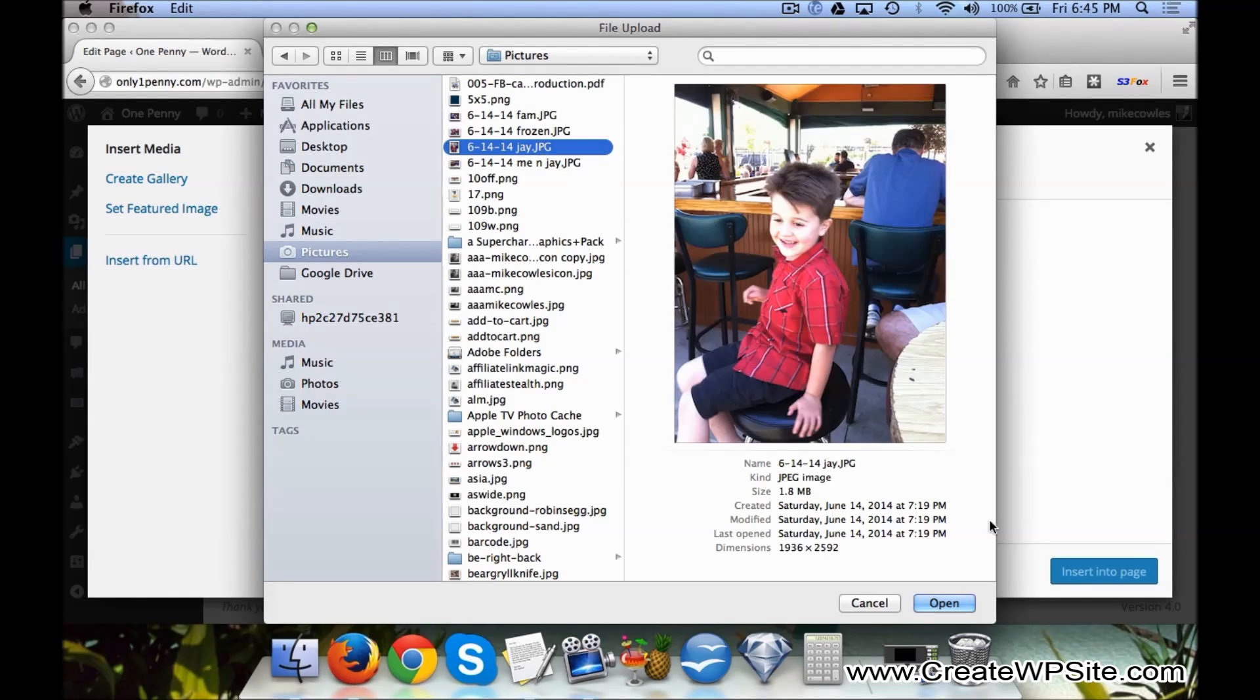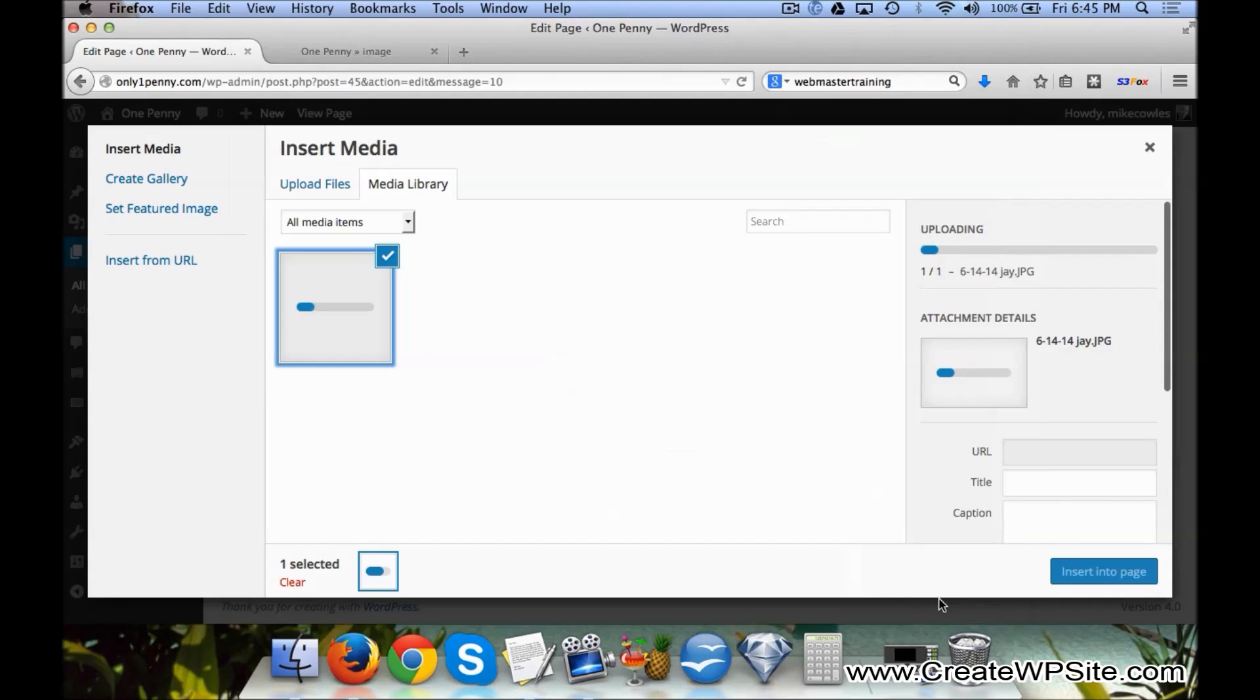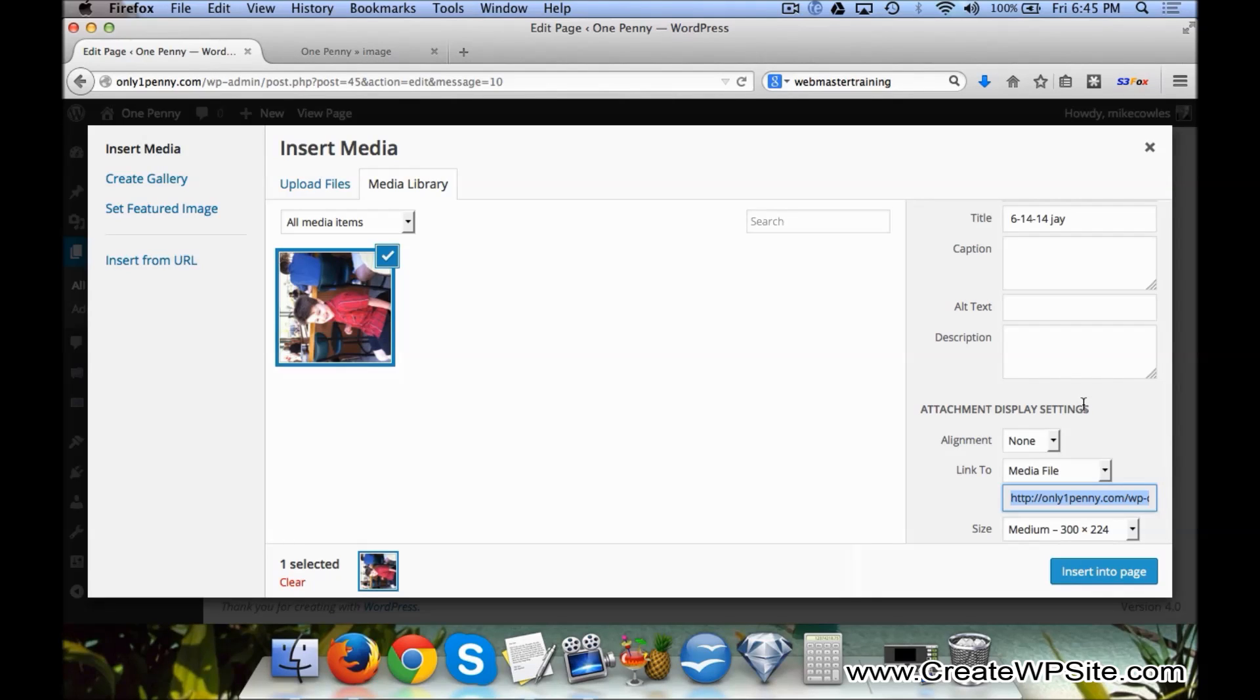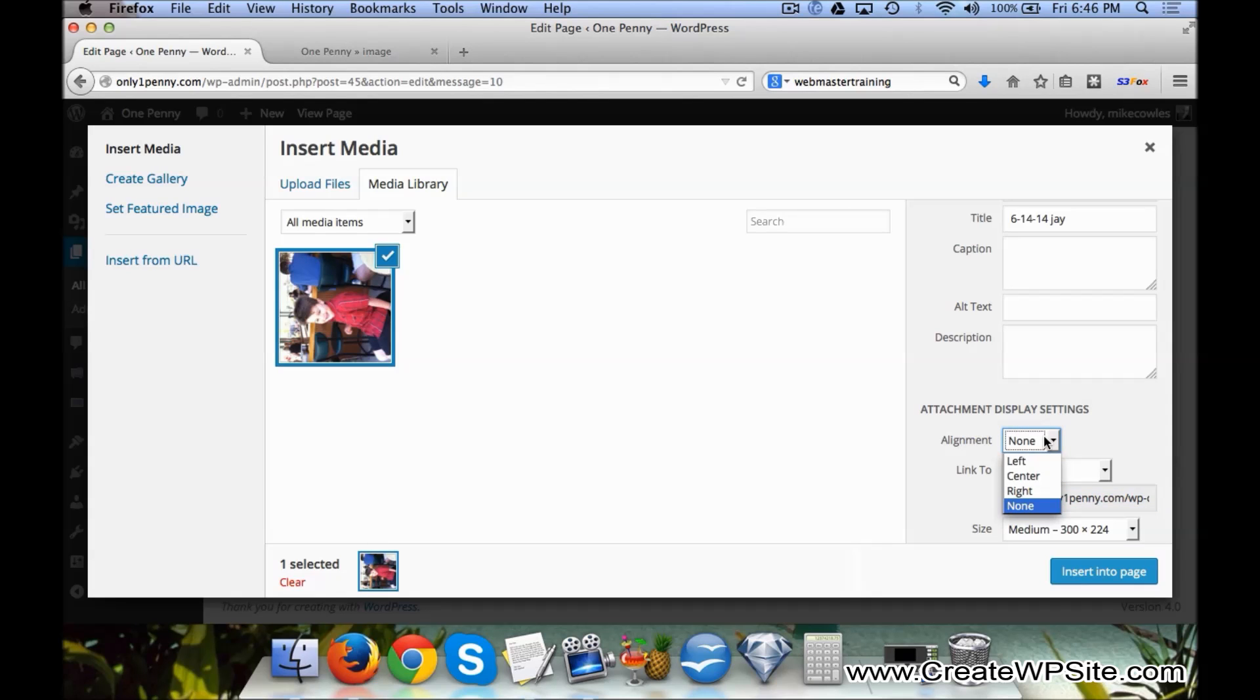Pick a little picture of my buddy here and click Open. Then over here on the right side you'll see there's a few different settings. One of them is Alignment - if we want to have it to...